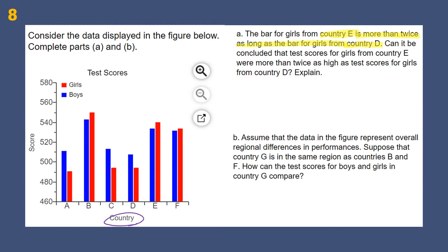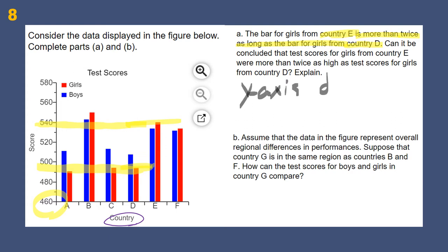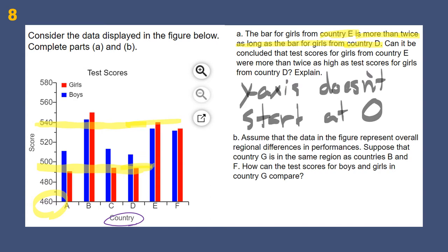Looking at country E's girls' bar compared to country D's — does that mean they scored twice as high? Well, is 540 twice as high as 490? No, it's not. So why does it look that way when it's not true? Because the Y-axis doesn't start at zero. That's a big problem with how we look at this graph. If we zoomed out and put this starting at zero, these numbers are actually pretty close together.